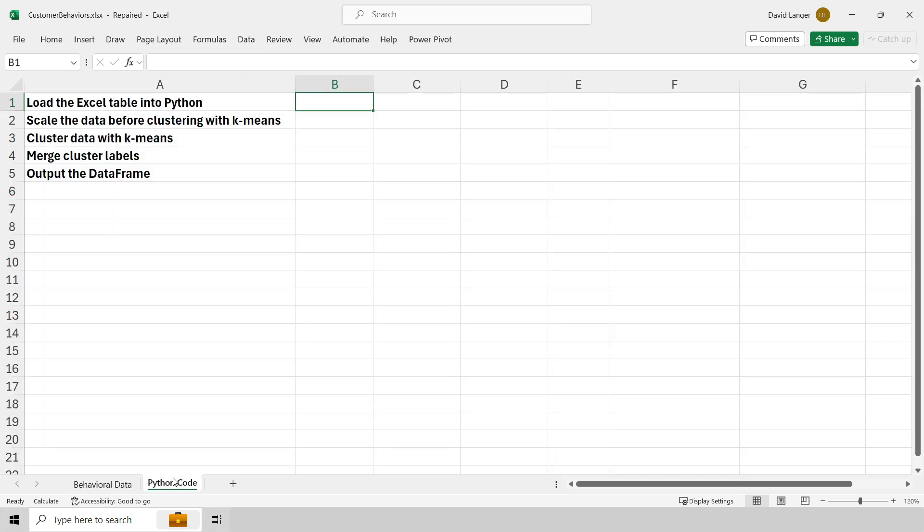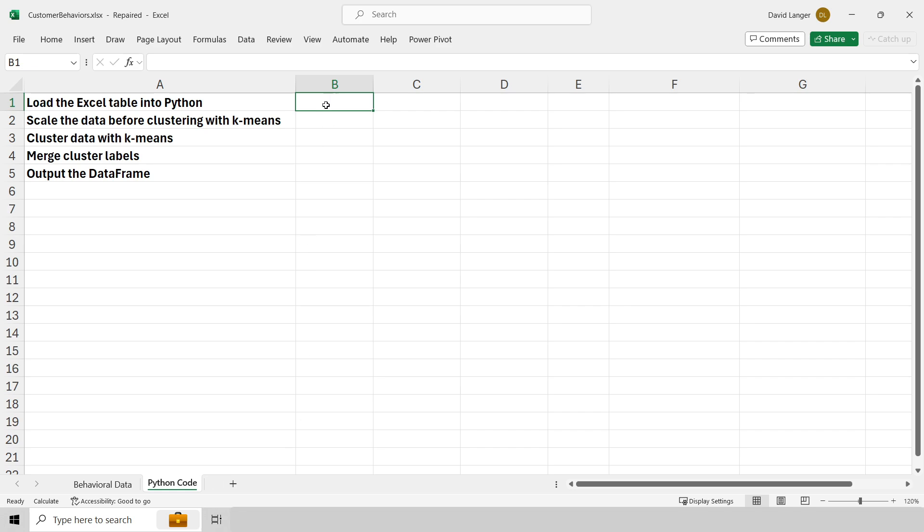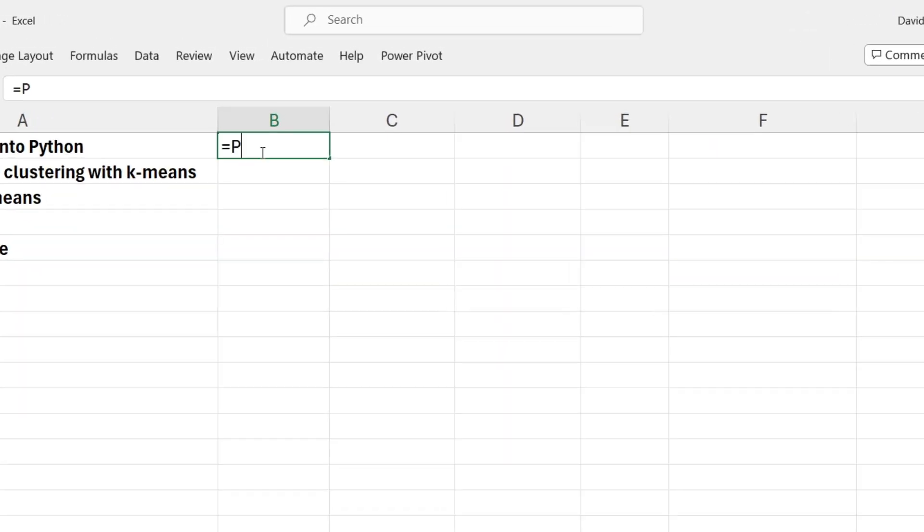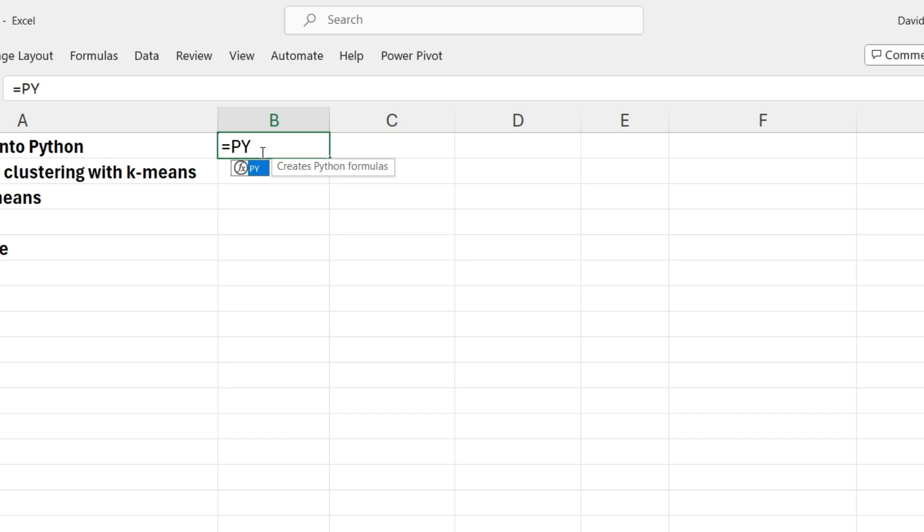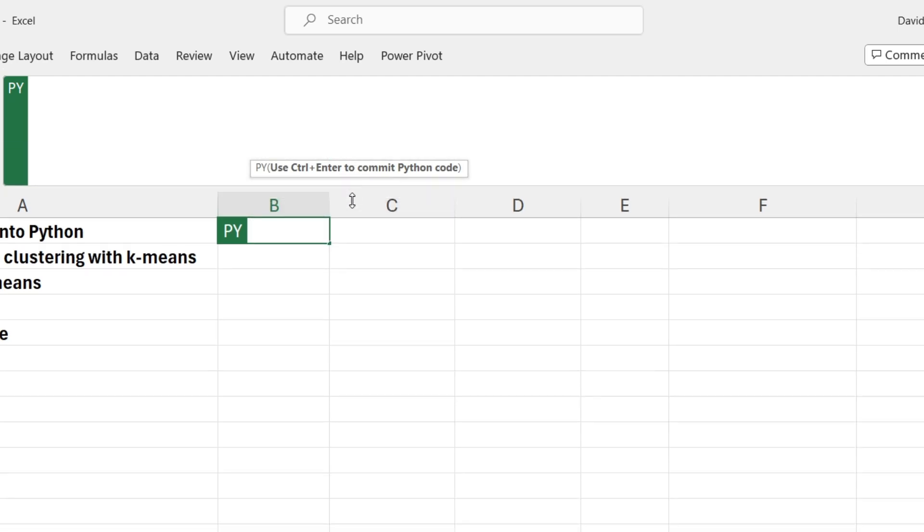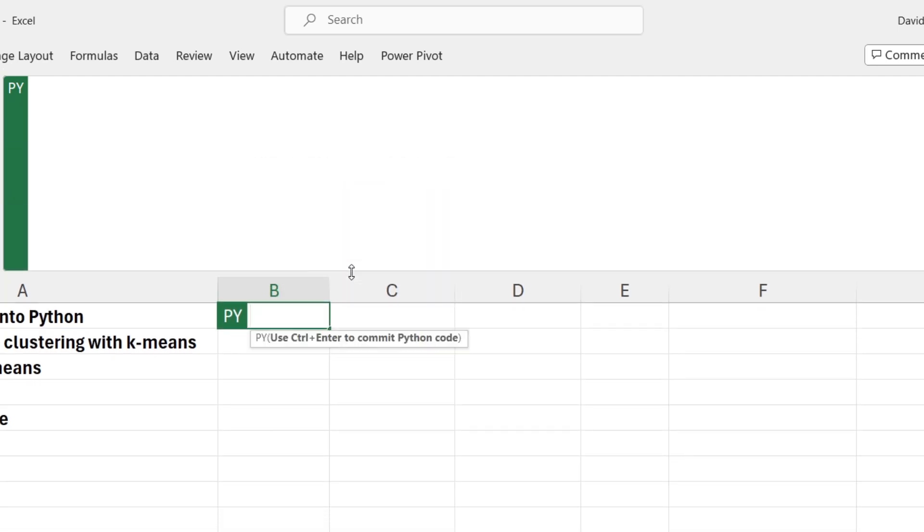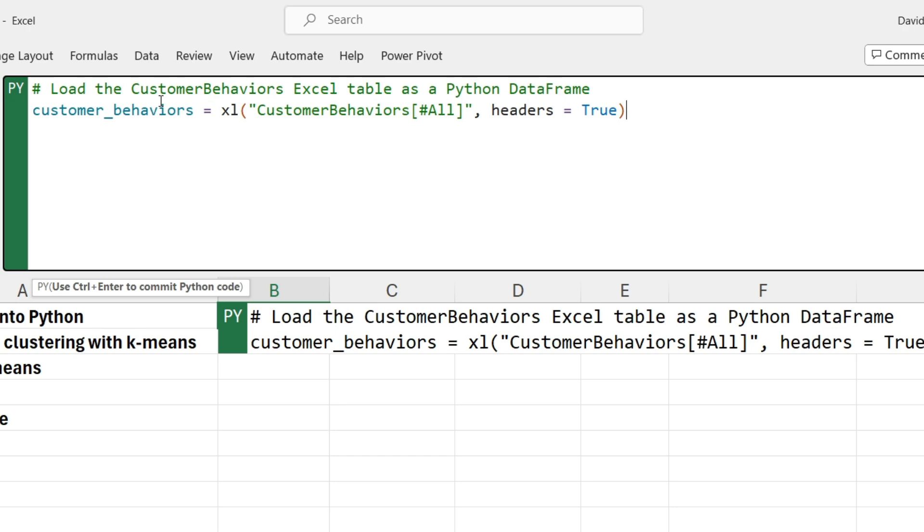I'm not going to make you watch me type Python code because that's kind of lame. So what I'm going to do is copy and paste my Python code. How we start using Python is we use a new function called py and you will have access to this function if you have access to Python in Excel. With open parenthesis, notice what happens is I'm shifting over to Python editor mode for my cell.